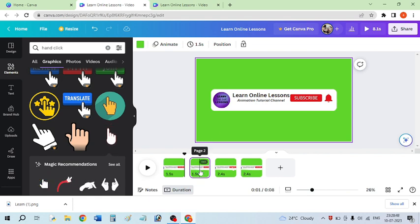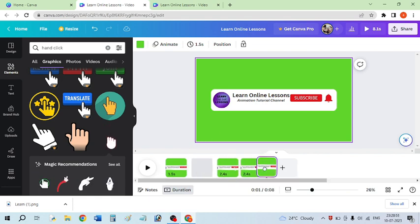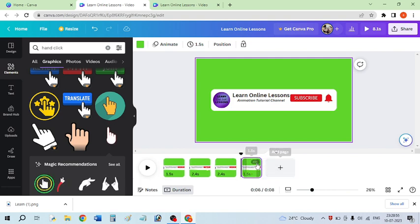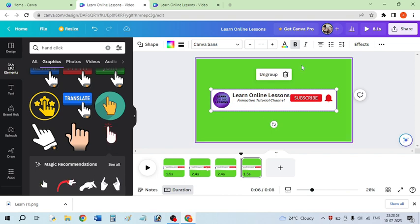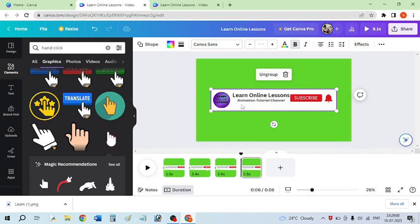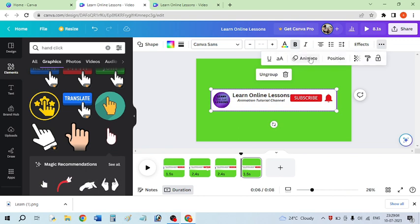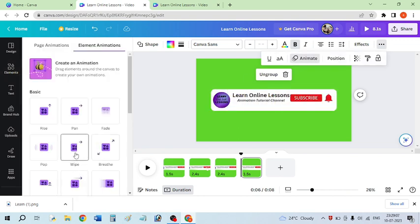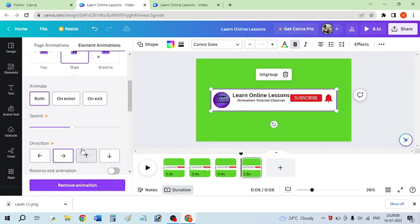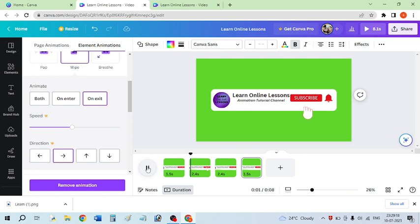I'm placing this duplicated portion at the back of the third frame. On the third frame I want to insert some animation, so I'll click on animate, select 'Vibe,' and set it to exit. This is my final work and now I will play this animation to see the complete result.